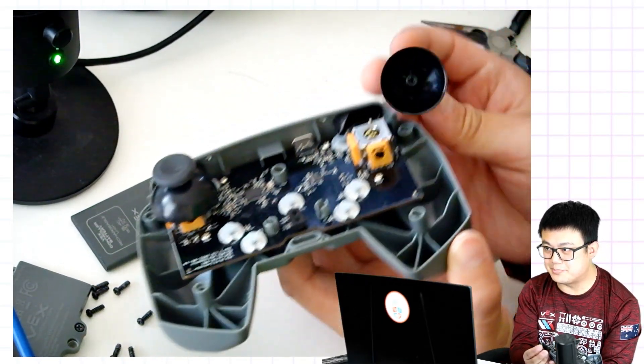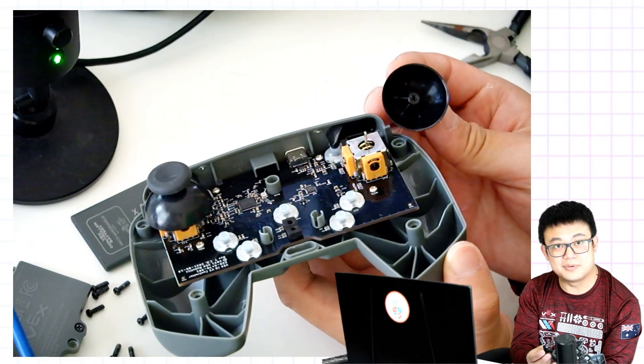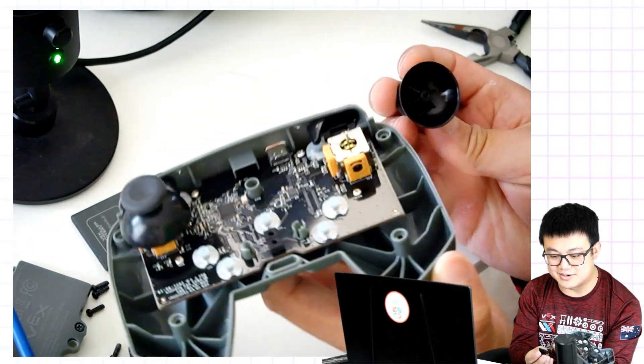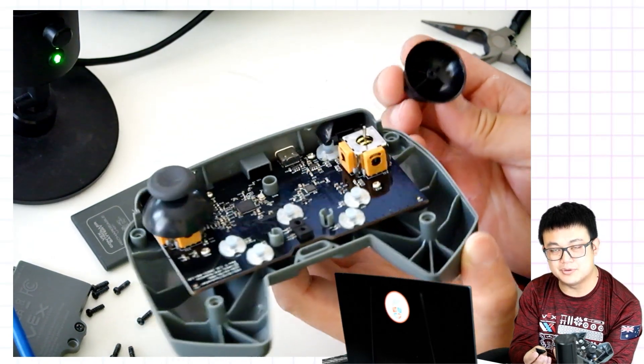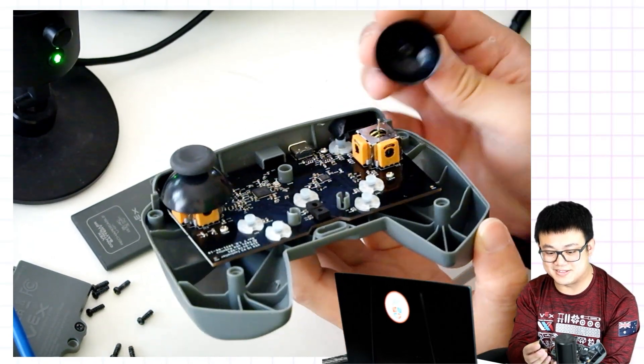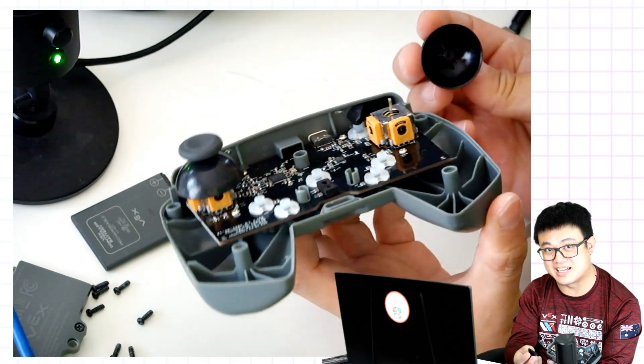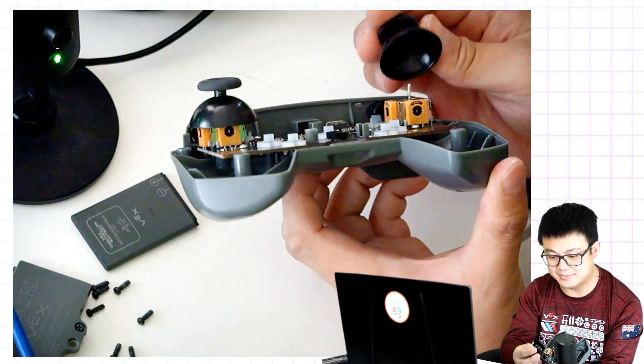If you look at the bottom of your thumbstick, there is a groove that fits onto the piece of metal. Make sure it's aligned properly.